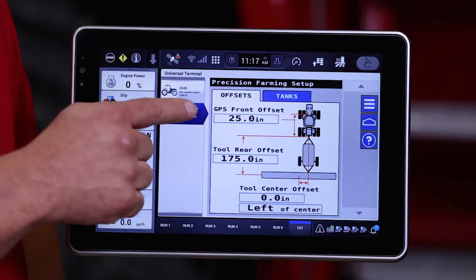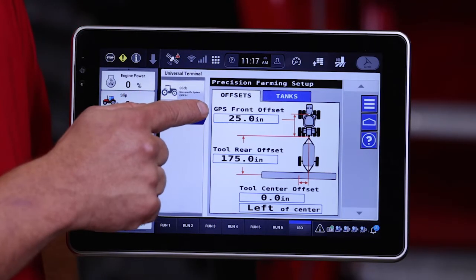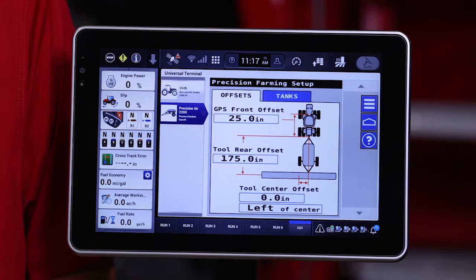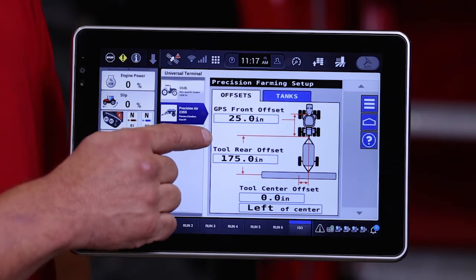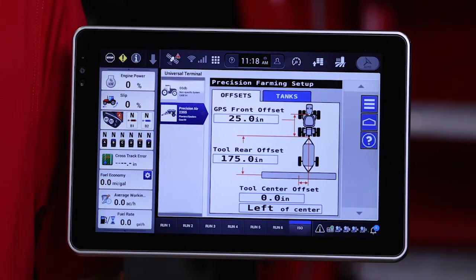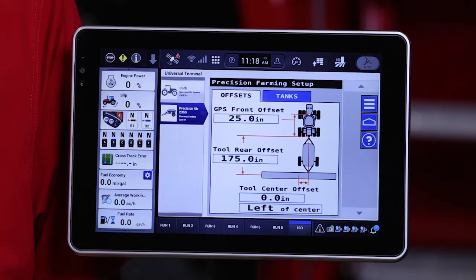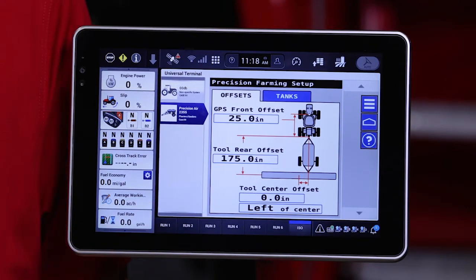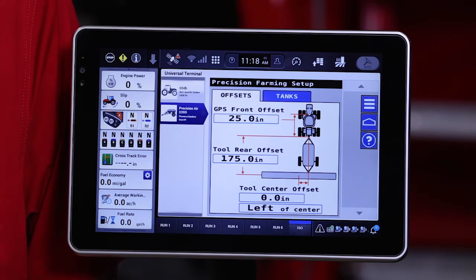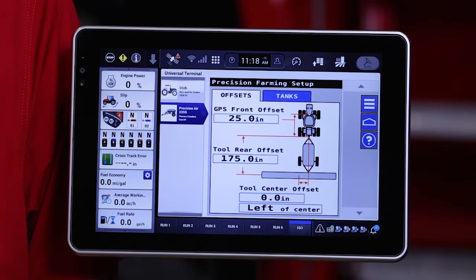The first number that we need to enter is the GPS to hitch location. The second number is from hitch to ground engagement point of our seeding or fertilizer application tool. The third setting that can be added is an offset if the tractor and the GPS receiver is not in line with the implement.